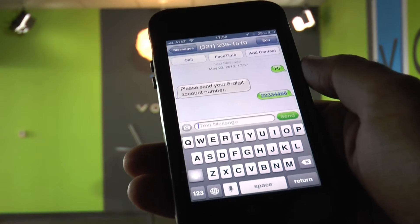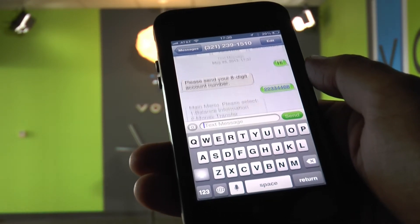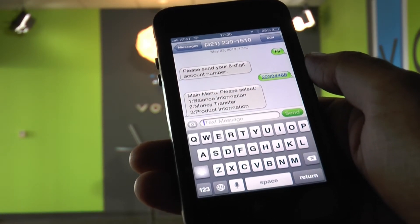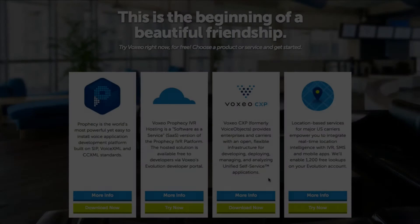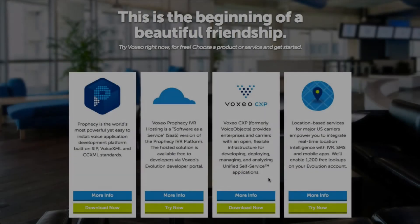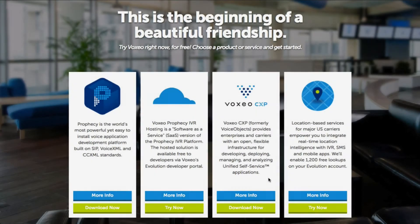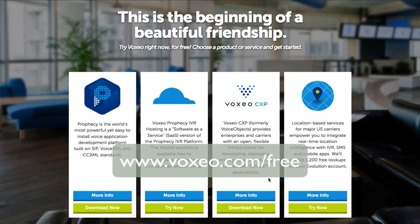There it is, perfect. I hope you liked what you saw. If you want to give it a try yourself, go to voxeo.com/free where you can download all of our products for free for evaluation. Thank you and goodbye.